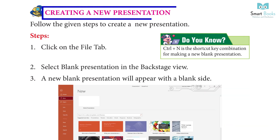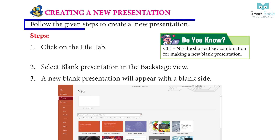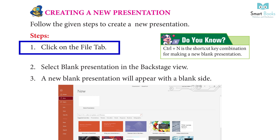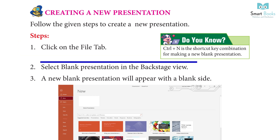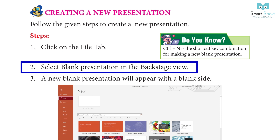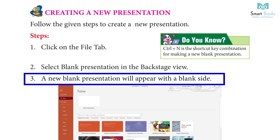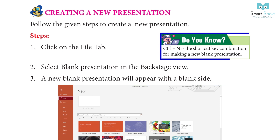Creating a new presentation — follow these steps: Step 1: Click on the File tab. Step 2: Select Blank Presentation in the Backstage View. Step 3: A new blank presentation will appear with a blank slide. Do you know Ctrl+N is the shortcut key combination for making a new blank presentation?